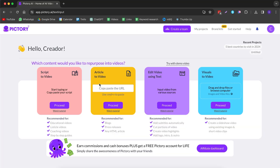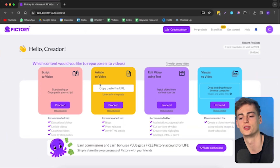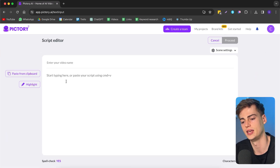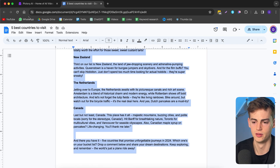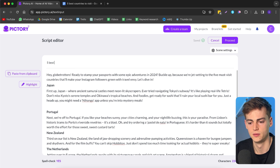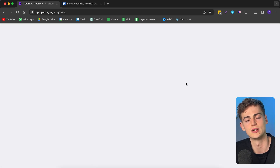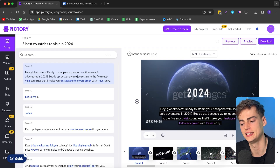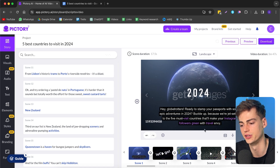Lastly, we have Pictory AI, which takes a slightly different approach from Veed or InVideo AI — this one does it based on your own script. You go to proceed, enter your video name and your script. I'm taking a script I already have and importing it in there. The script topic is 'five best countries to visit in 2024.' You can highlight specific words like Japan, Portugal, New Zealand, and it will put extra emphasis on those. Once you're happy with the script, you click proceed and it generates an entire YouTube video. Here we see the timeline, the full transcript, all generated scenes, and a preview with subtitles.